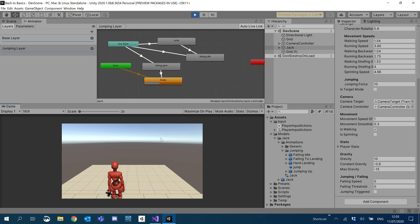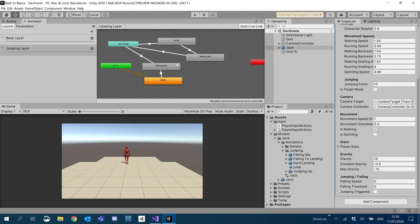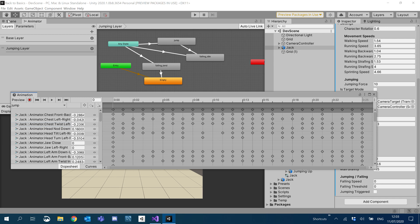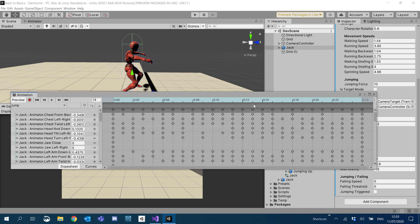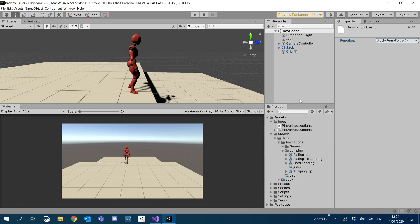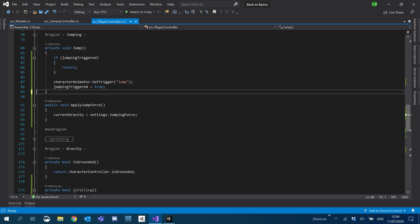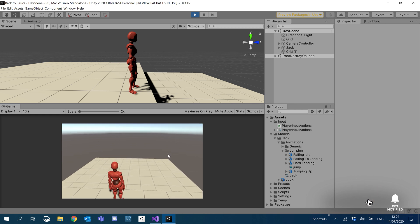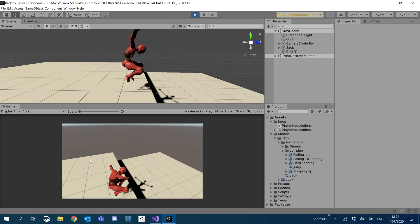I hit play. You can see what I mean though — it looks a bit weird when we add the force before the animation has actually left the ground. So I'm going to click on Jack, go to Window > Animation > Animation, find our jump animation, and work out when the player actually leaves the ground to add the force. I'd say it's around about here — I'll click to add an event and inside the animation event I'll call ApplyJumpForce. Make sure that's saved. Let's remove it from our jump function, hit play, and hit space. There we go — nice big jump.